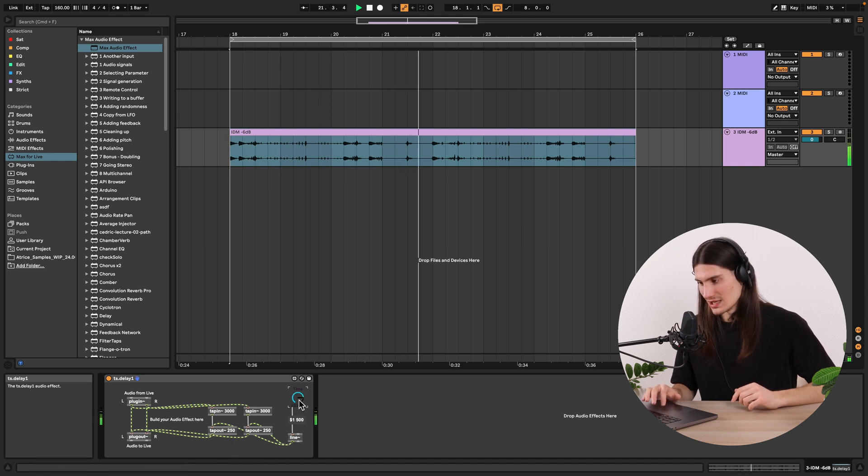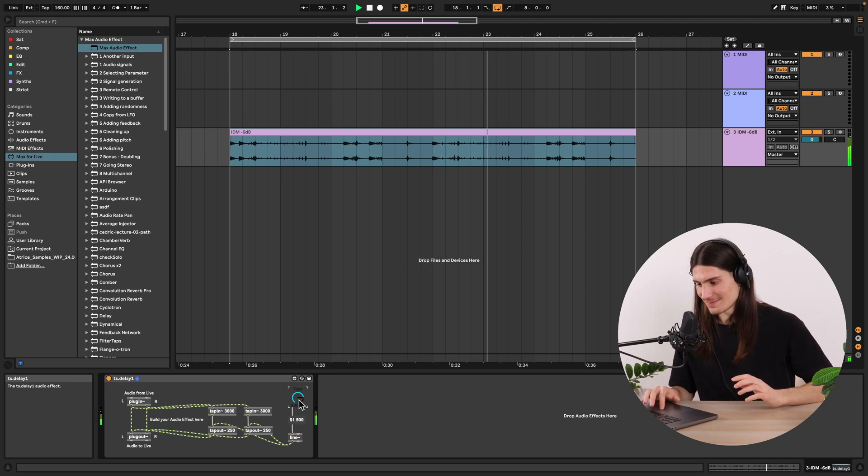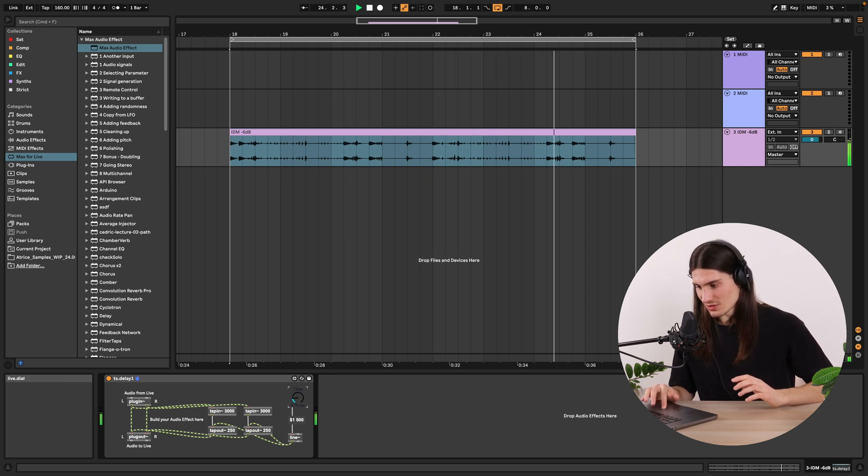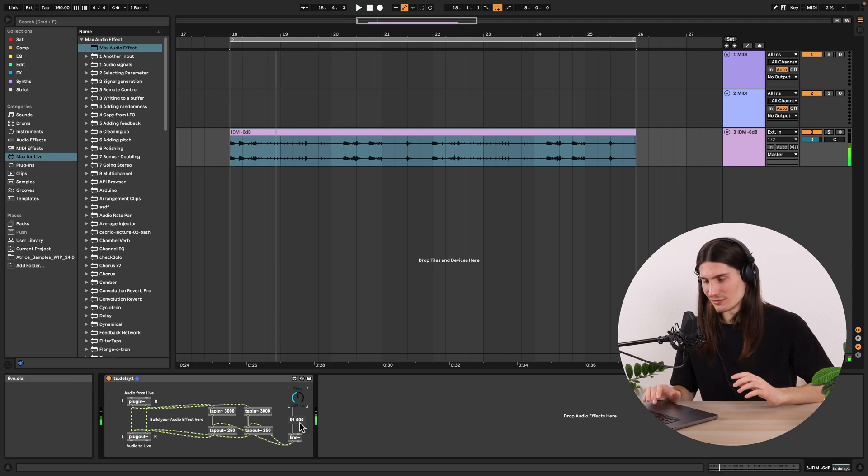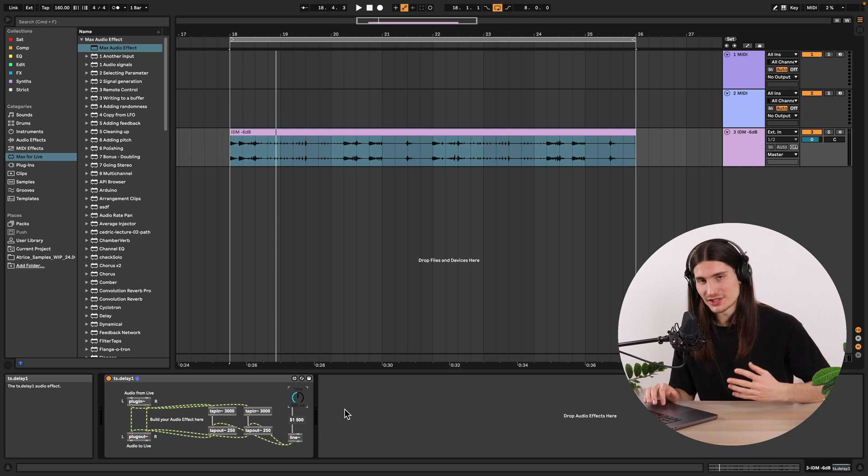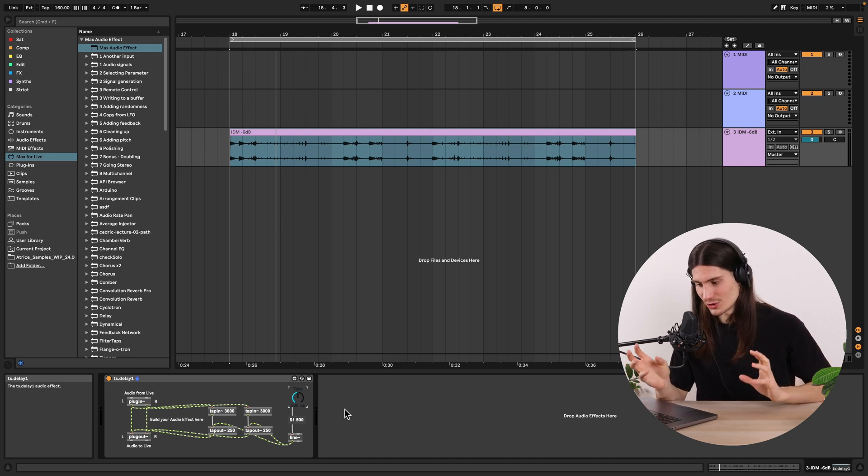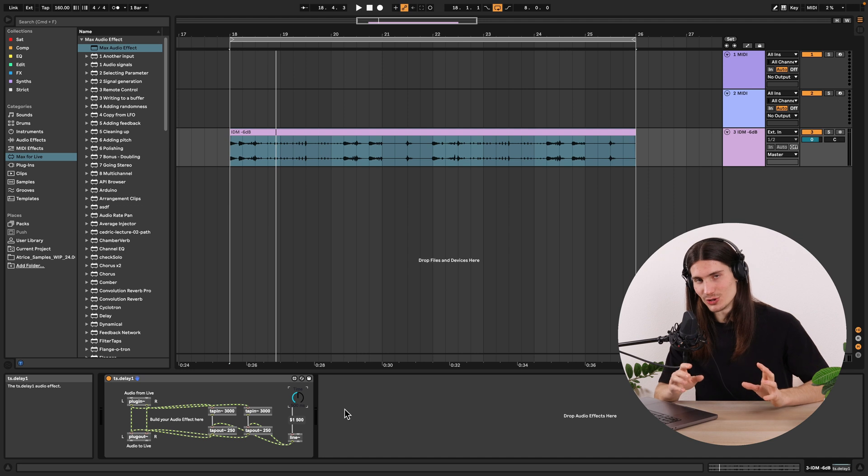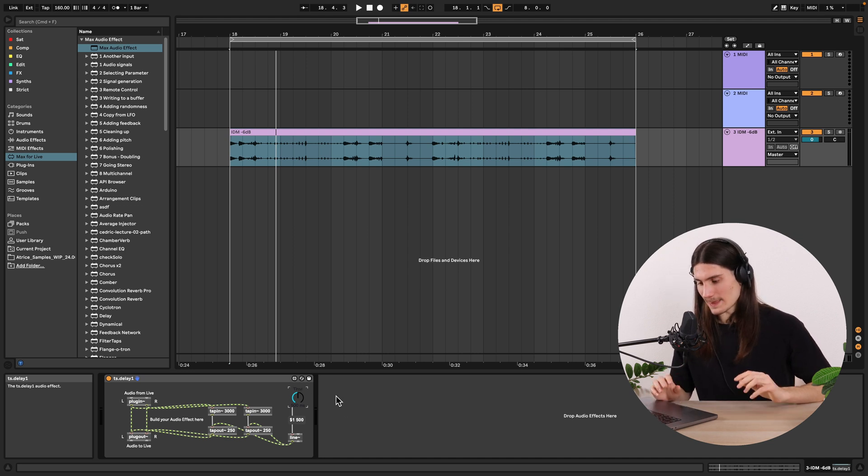And now we can hear that it is even more clear. Even more clear. And this is already a setting for your taste. And this would just give a character to your delay audio effect. Cool.